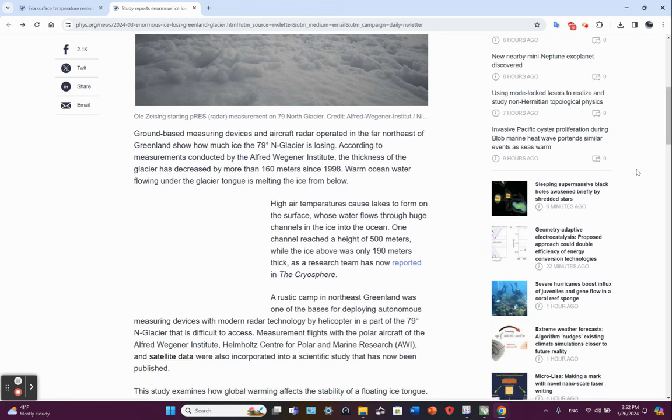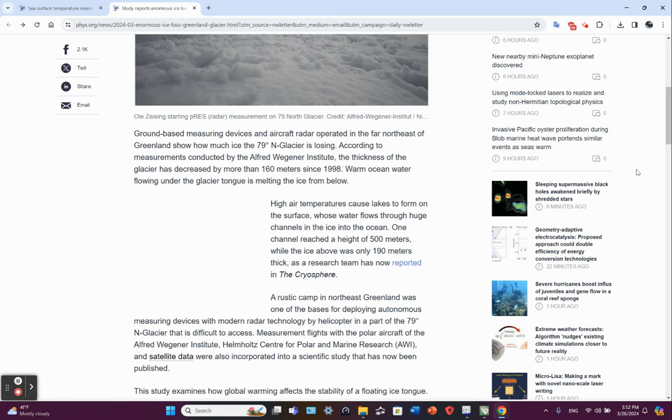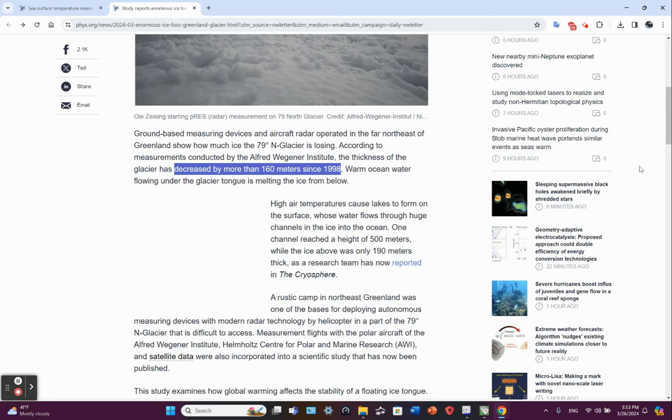Ground-based measuring devices and aircraft radar operating in the far northeast of Greenland show how much ice the 79-degree north glacier is losing. According to measurements conducted by the Alfred Wegener Institute, the thickness of the glacier has decreased by more than 160 meters since 1998. 160 meters thinner in 26 years.